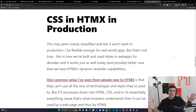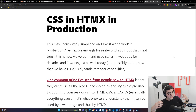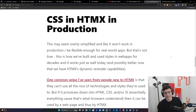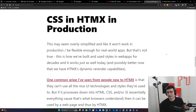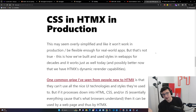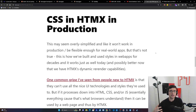So let's talk about CSS and HTMX in production. This approach might seem overly simplified and like it won't work in production or be flexible enough for real-world apps. But that's really not true — this is how we built styles in web apps for decades, and it works just as well today, possibly even better now because we have HTMX's dynamic re-render capabilities.